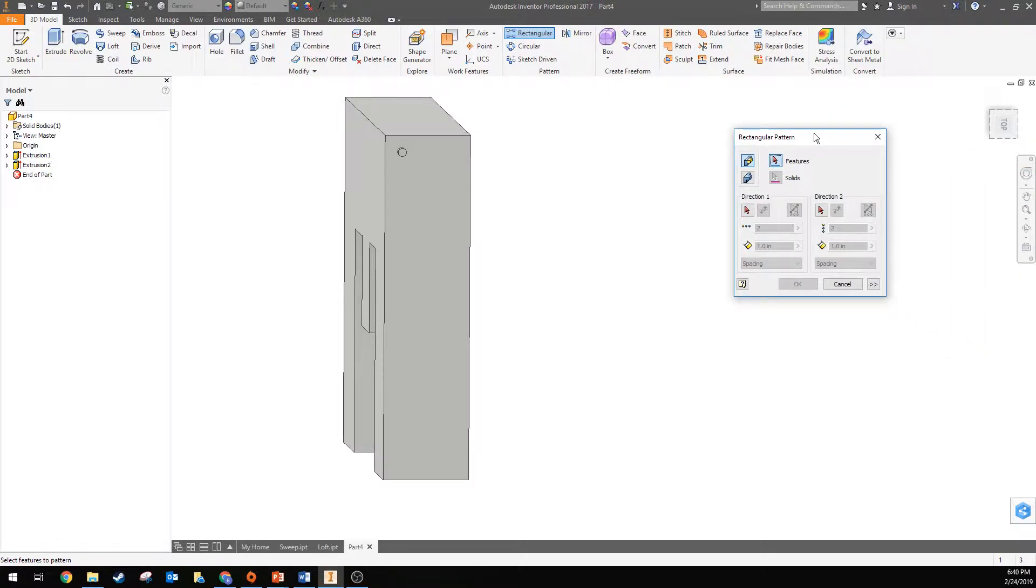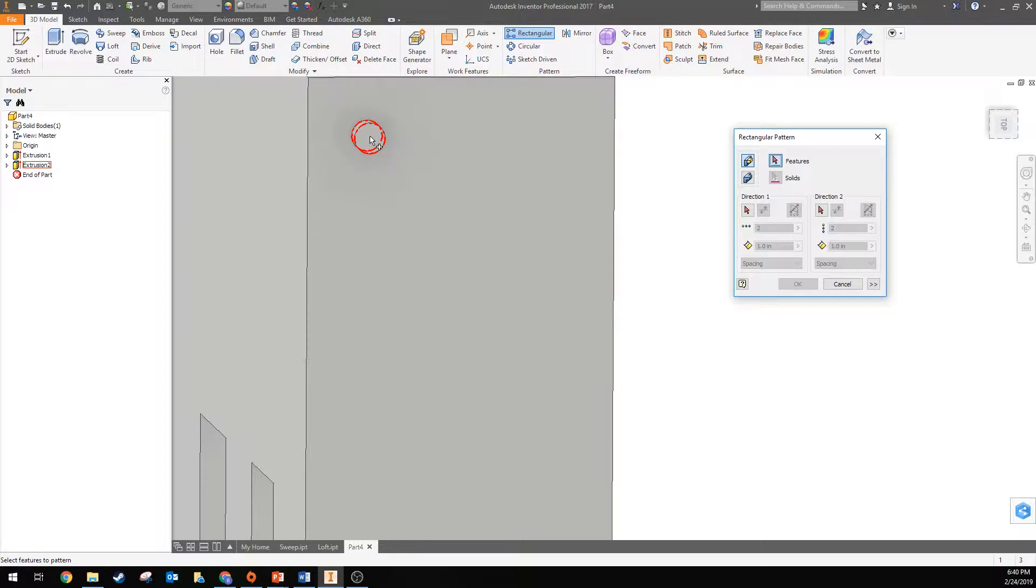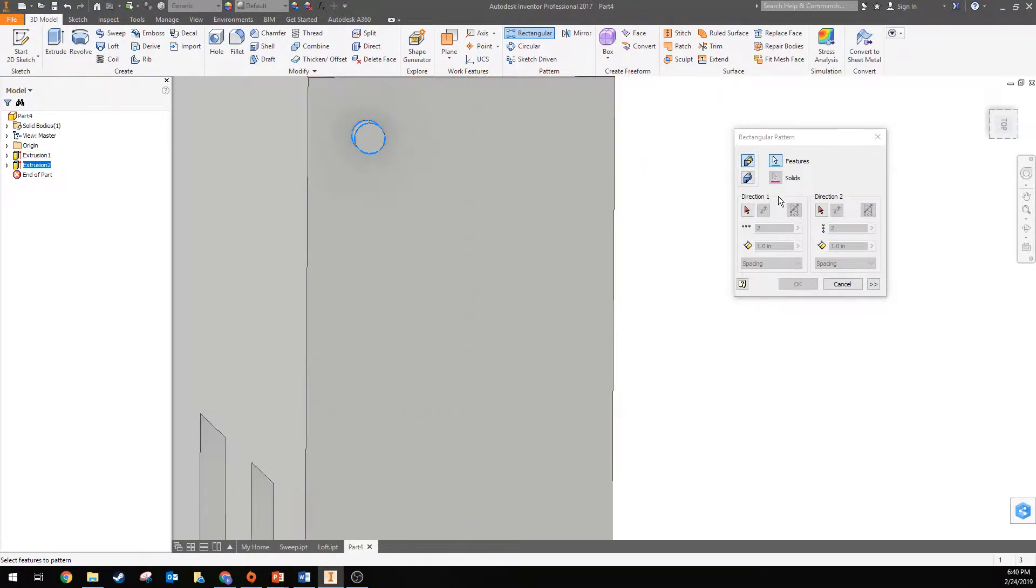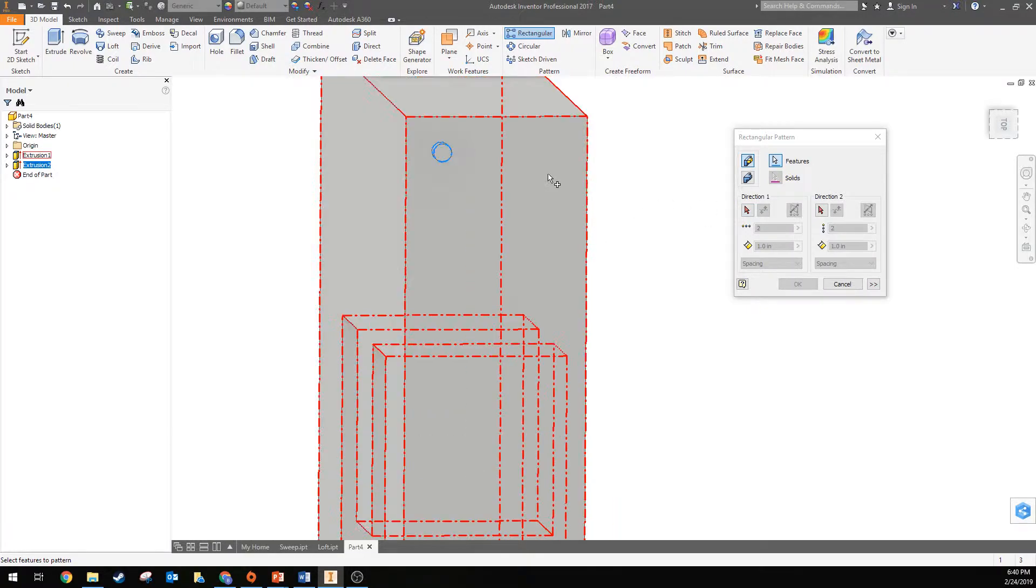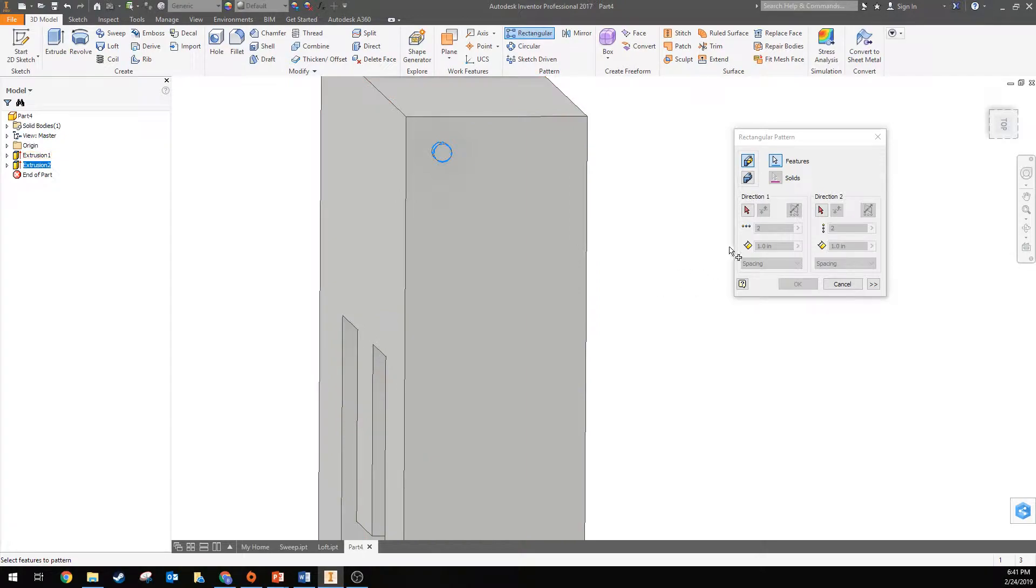First thing it's looking for is the feature, and so the feature is just this part here. And then it's going to look for direction 1 and direction 2. So basically when you pattern it you can do along the x-axis and along the y-axis. You can choose with these direction 1 and direction 2.